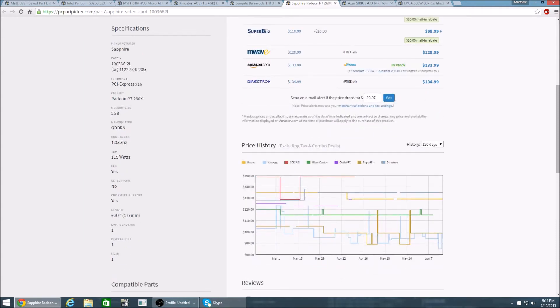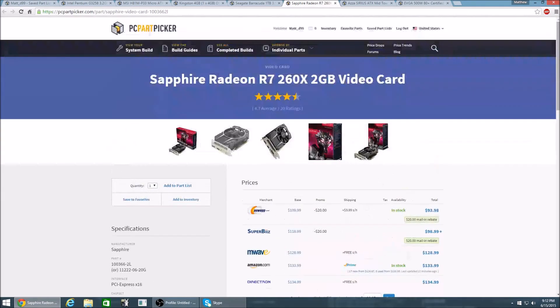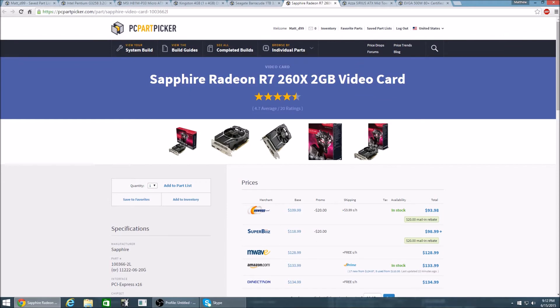6.97 inches in length, 177 millimeters. And this is a Radeon R7 260X chipset. And this is made by Sapphire. Sapphire makes great cards. I have a Sapphire right now and it just keeps pushing and pushing. It never dies down.